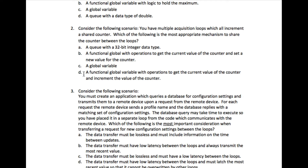Option B reads the data, then increments, then writes — so in multiple loops you will still run into a racing condition. Option D is the correct answer because it uses a functional global variable with built-in operations to get the current value of the counter and increment it. This means the increment function is protected from external code, so when incrementing takes place, other code cannot update the value simultaneously, making it free from the racing condition.